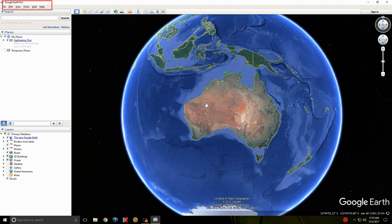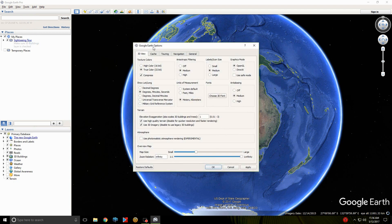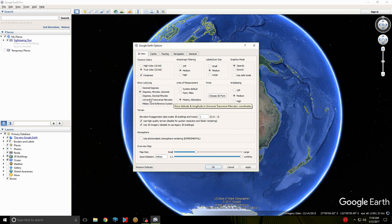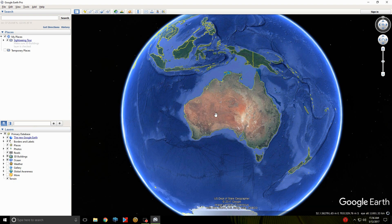If you look at the top left, you'll see it's got File, Edit, View, Tools, Add, Help. You click on Tools and scroll down to Options, and this window will open. Here's where you change it — if you prefer feet and miles that's here too, but I'm metric. You change it to Universal Transverse Mercator, click Apply and Close. Now you'll see down the bottom it's in UTM. That was quite simple.